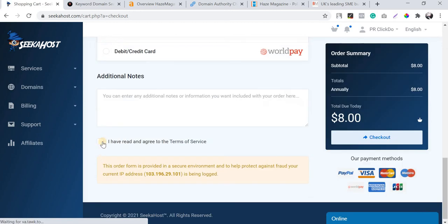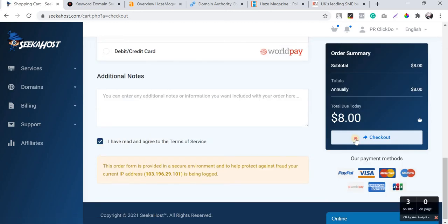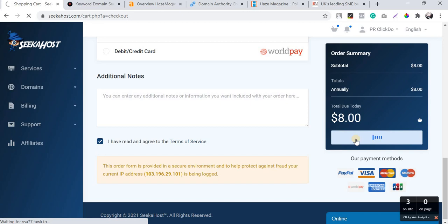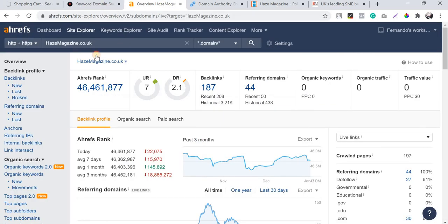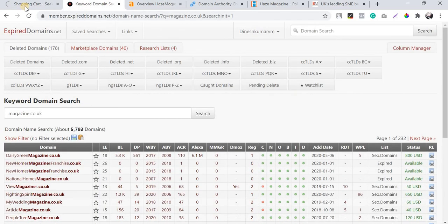This is how you need to analyze an expired domain before buying it. Hopefully watching this video you've learned how to find an expired domain without spending much. We were lucky to find this domain from the list today.